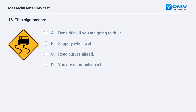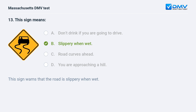This sign means: a. don't drink if you are going to drive. b. slippery when wet. c. road curves ahead. d. you are approaching a hill. Answer: b. slippery when wet. This sign warns that the road is slippery when wet.